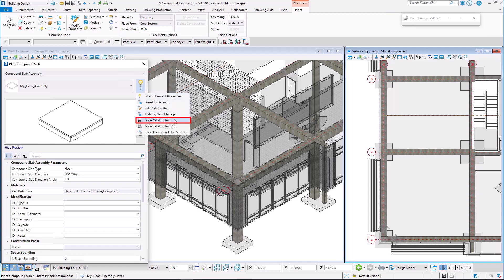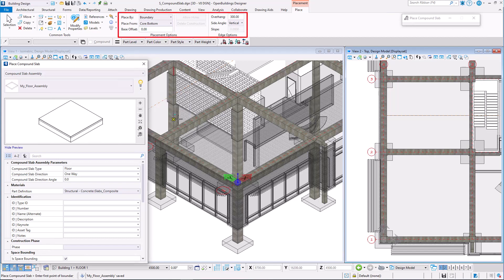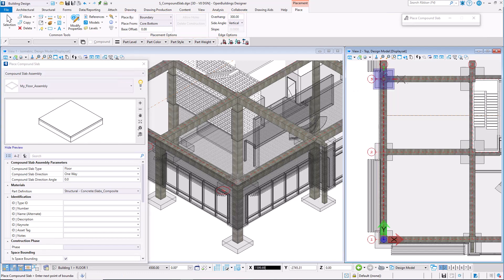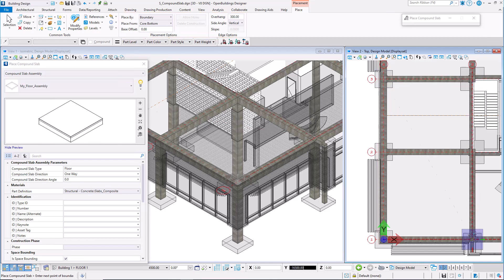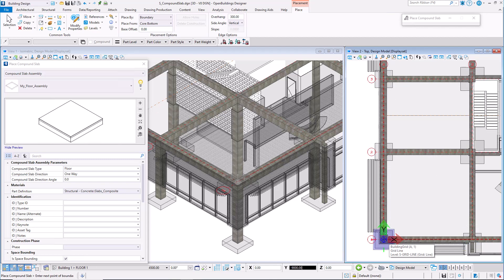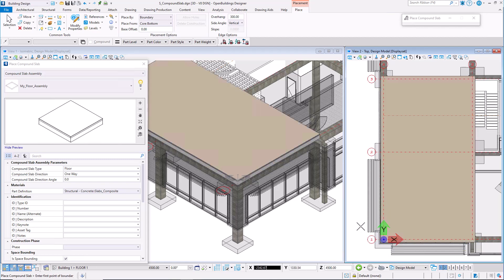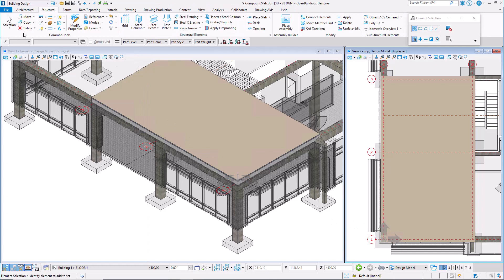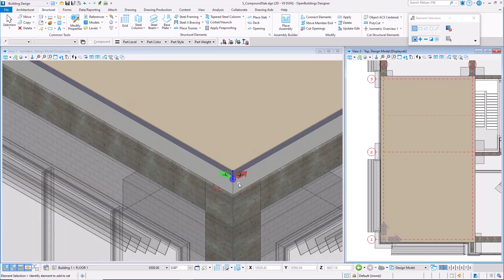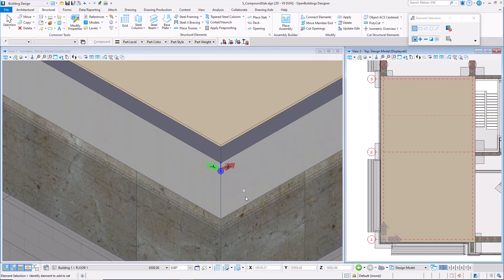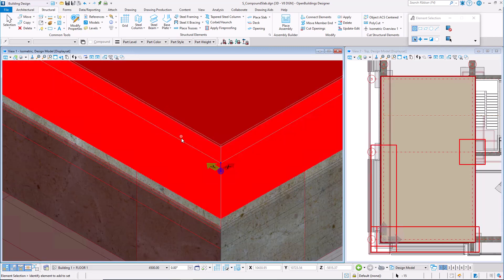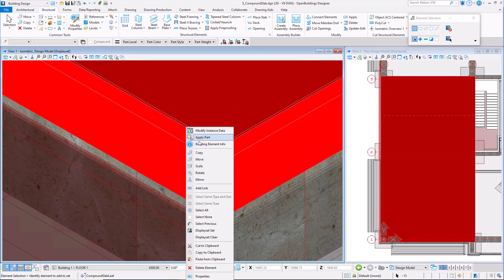Remember to save the catalog item, then you can place the custom assembly further in the design. I'm placing the compound slab on top of existing structure. You can modify an individual leaf or the whole compound slab assembly using modify instance data.